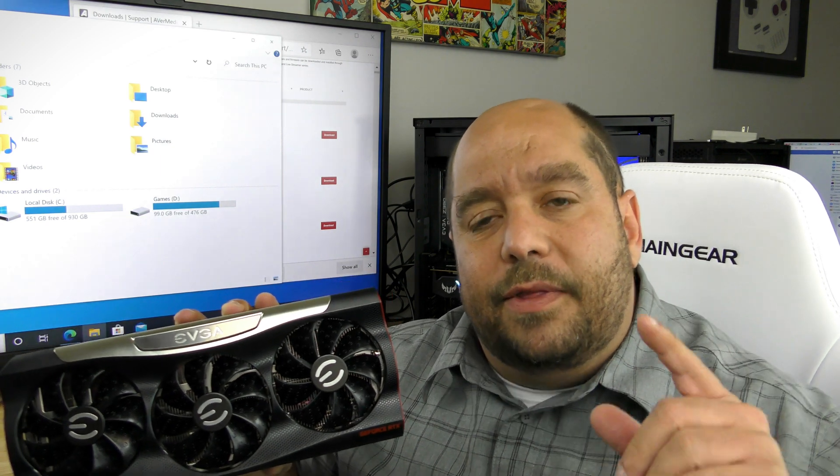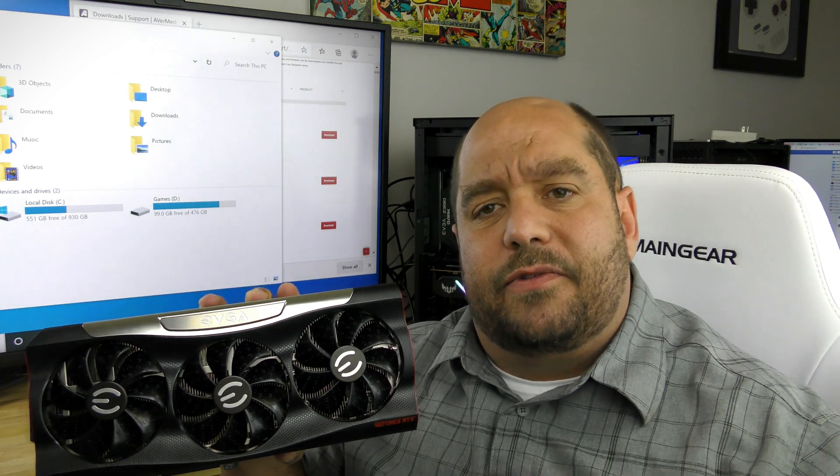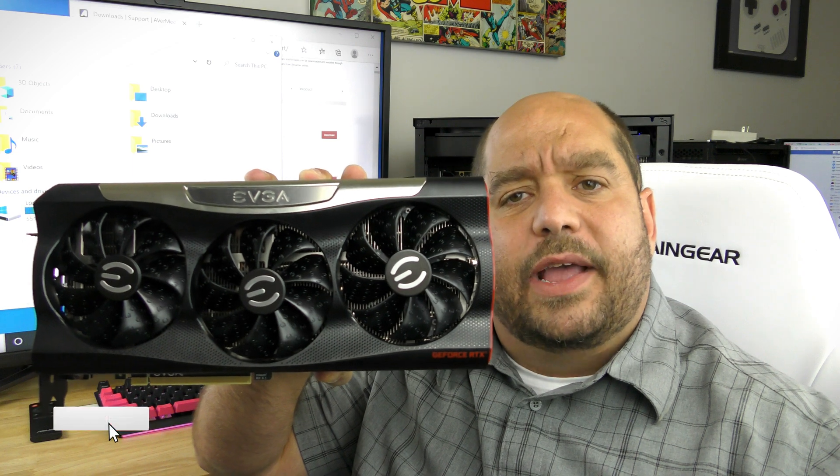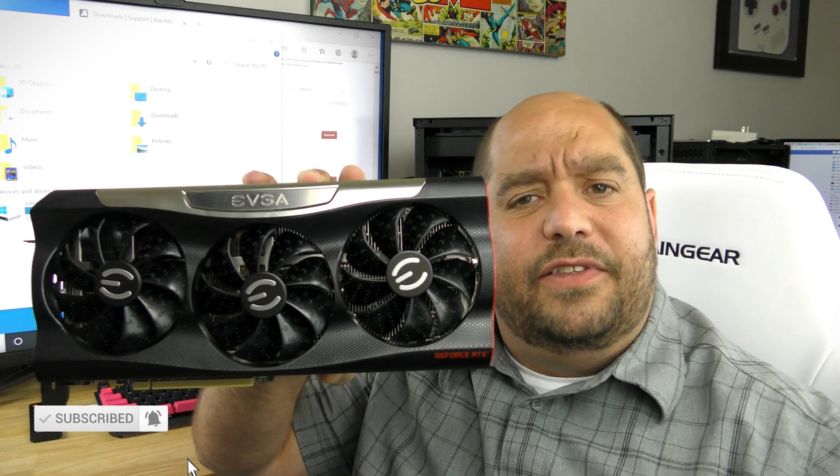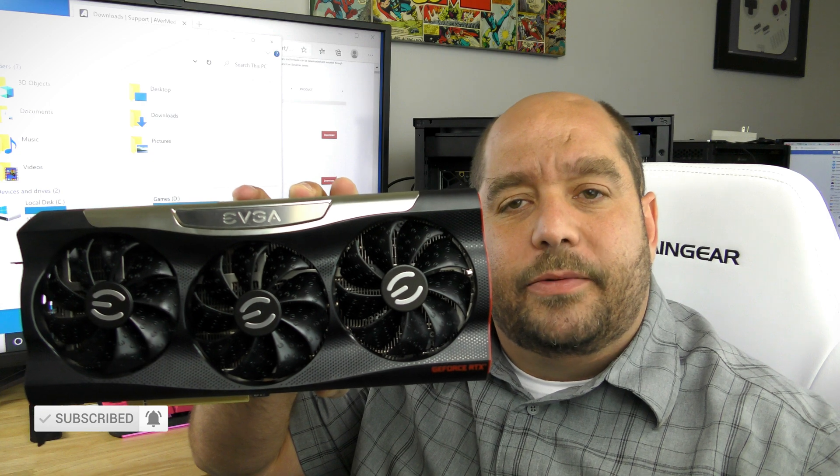So we have the card, but how do we get it in the system? Don't worry my friends, in this video I'm going to show you how to install the EVGA GeForce RTX 3090 FTW3 Ultra Gaming Edition. I'm pretty hyped, let's get started.